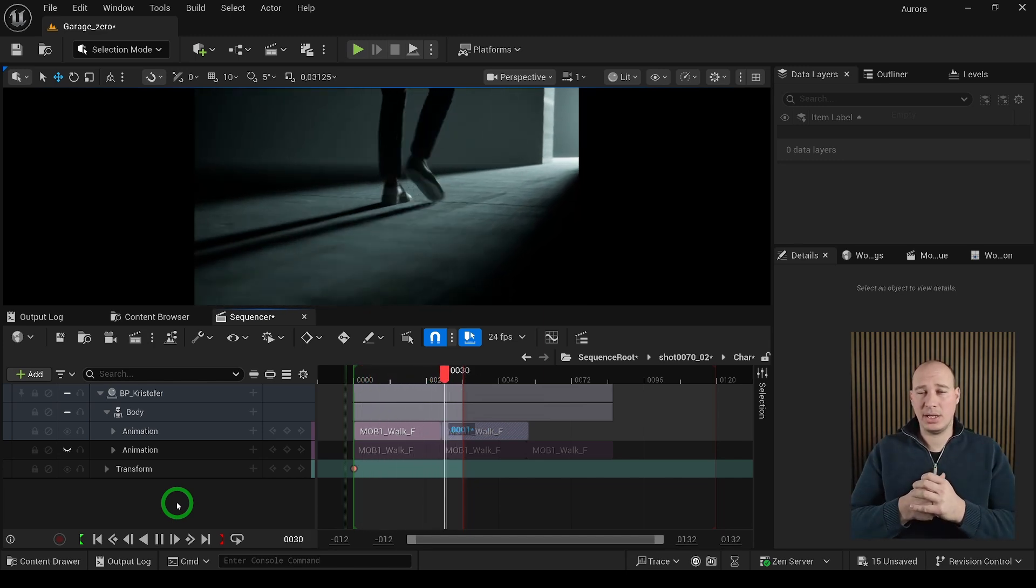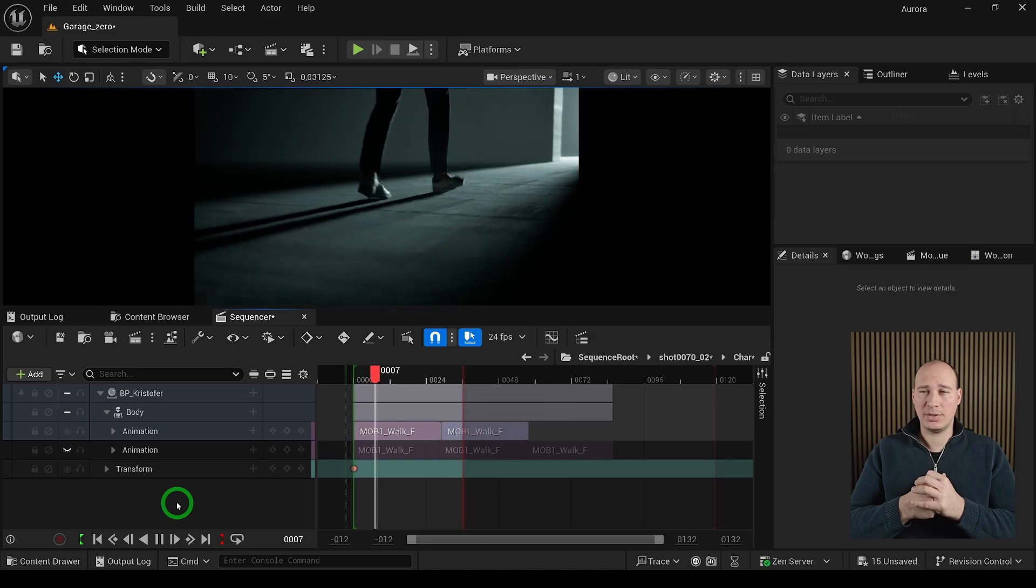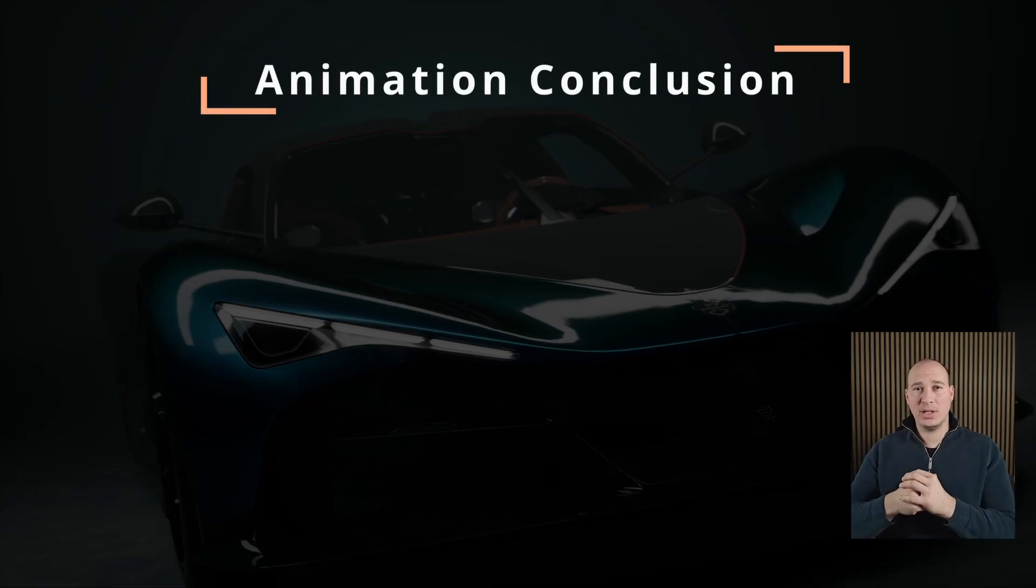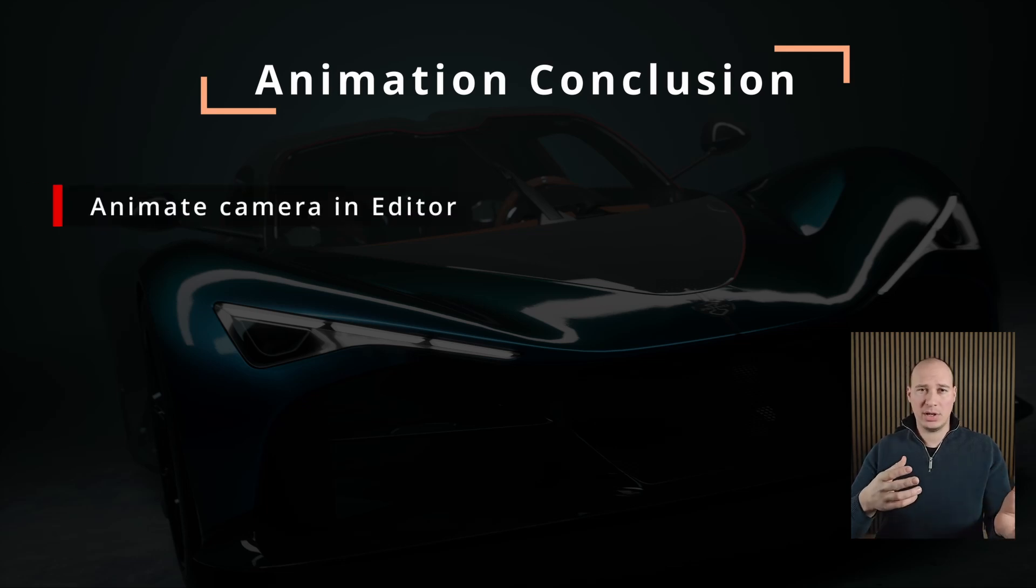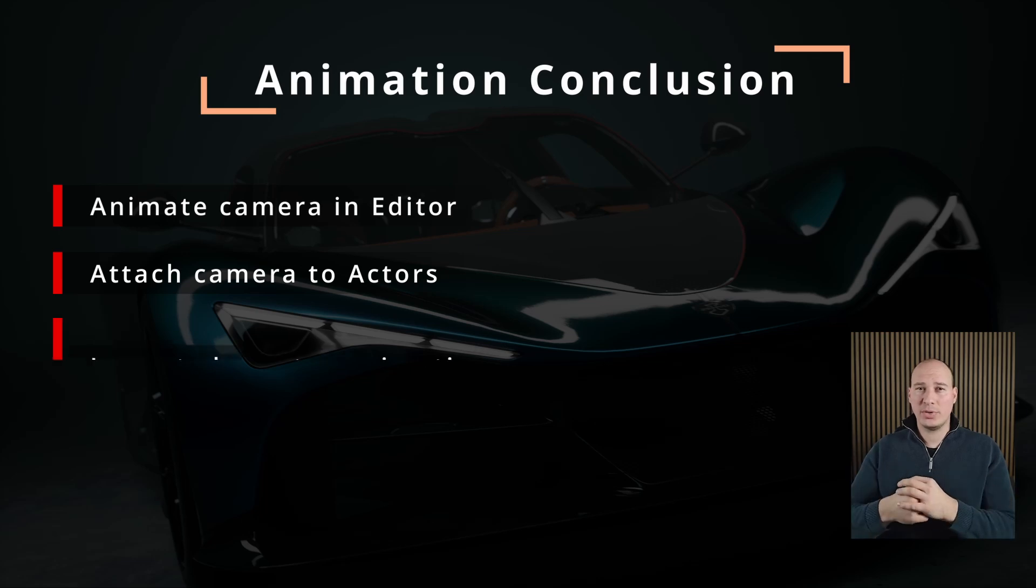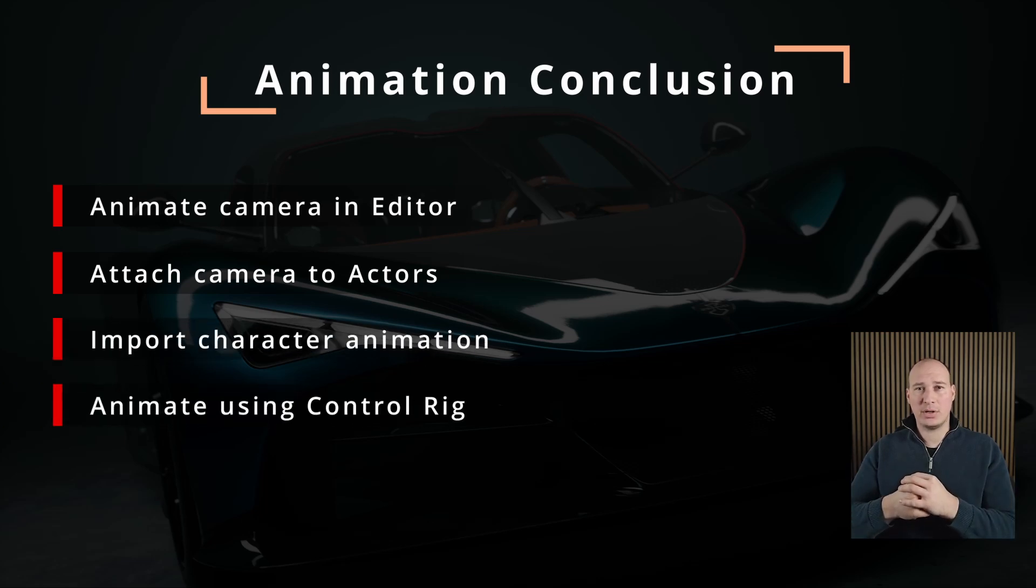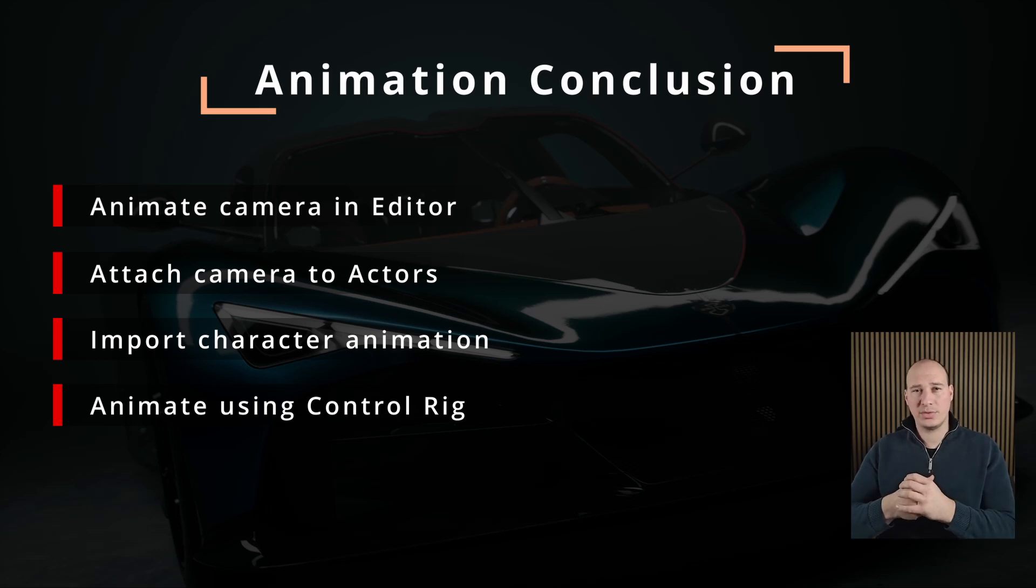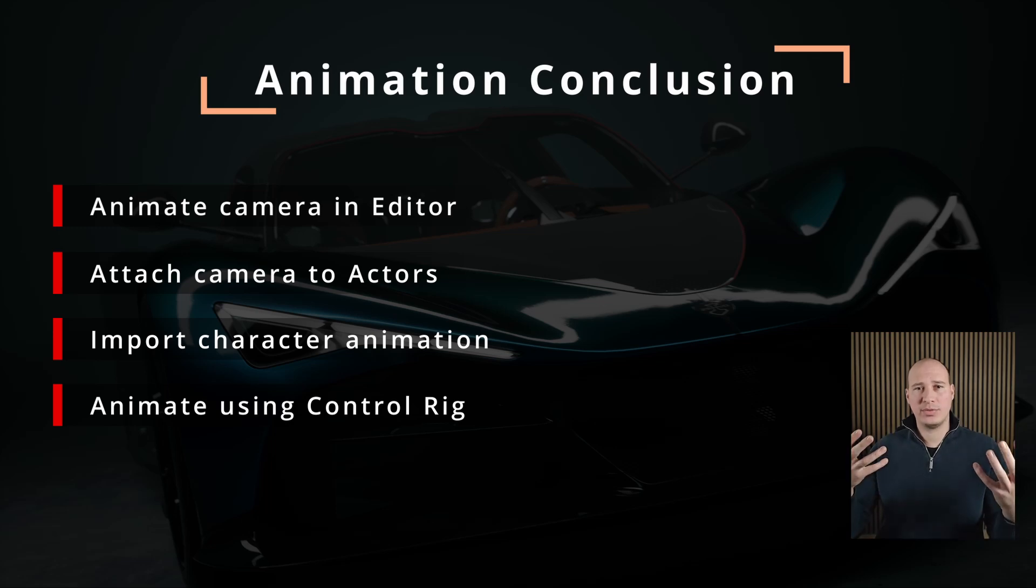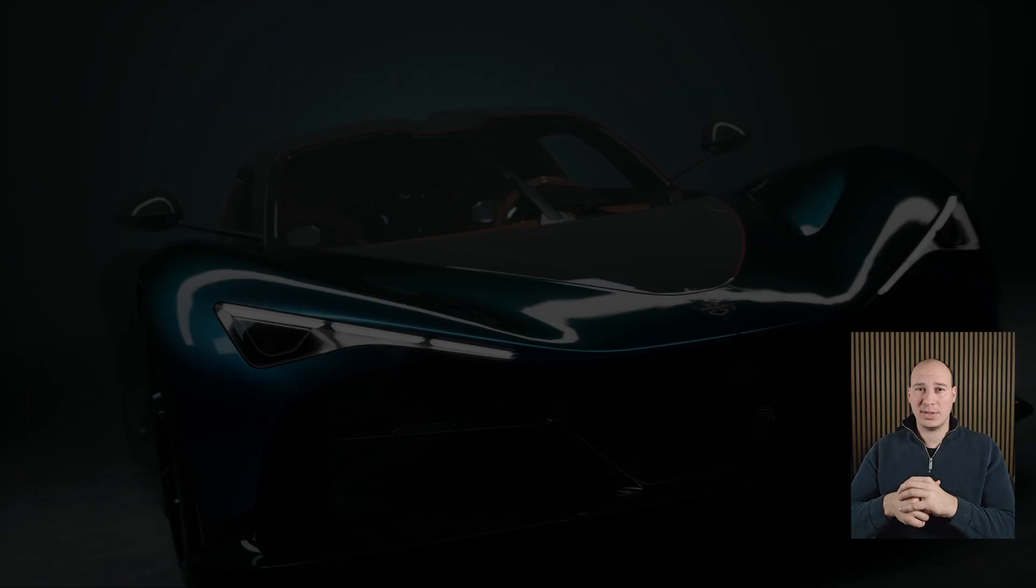This brings an end to this section. We learned a lot about how to animate in Unreal Engine, especially how to create our own camera animation and attach them to different actors. We also touched on how to import character animation from external sources or create it within Unreal using Control Rig. With all these combined, we're able to create amazing motion that will bring your scene to the next level. In the following section, I'm going to talk about post-processes and how we can utilize them.